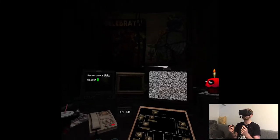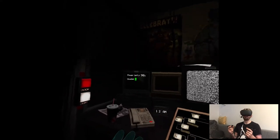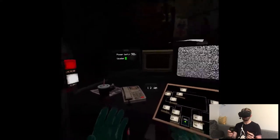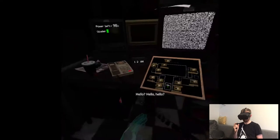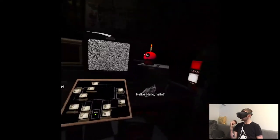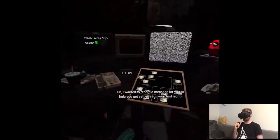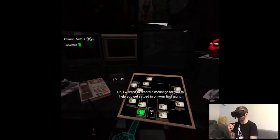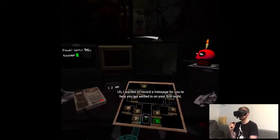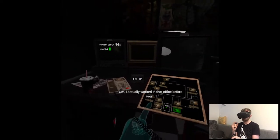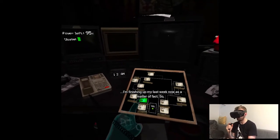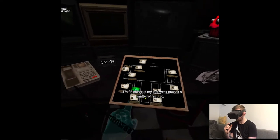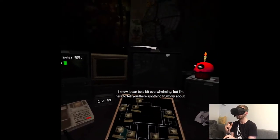Oh, fuck you. Hello? Yes? Oh, hello. Oh. I wanted to record a message for you. Yeah? To help you get settled in on your first night. Okay. I actually worked in that office before you. I'm finishing up my last week now, as a matter of fact. Oh, I'm here. Okay.